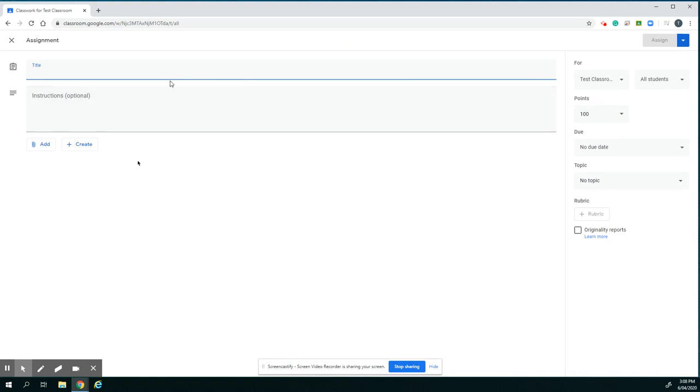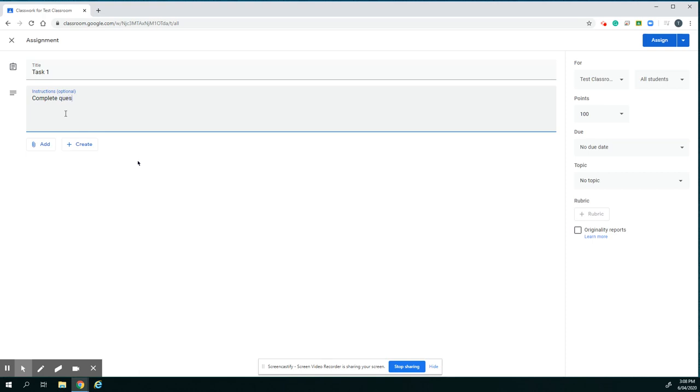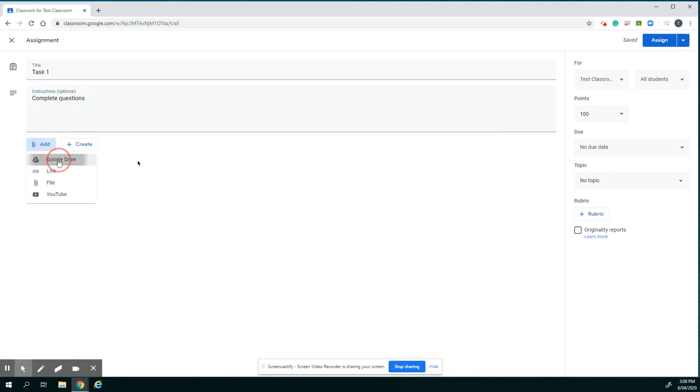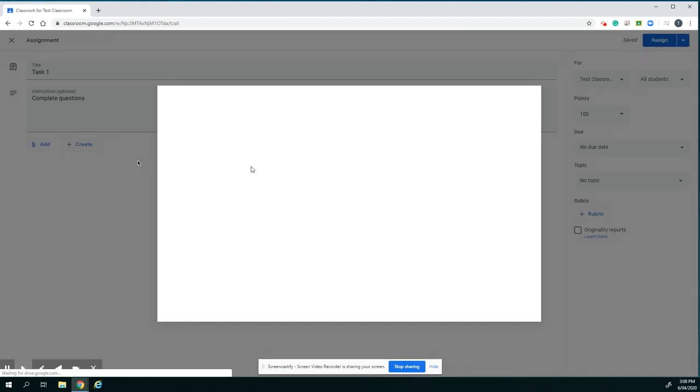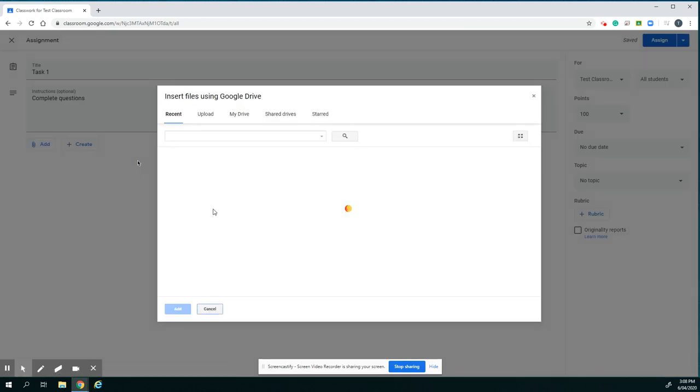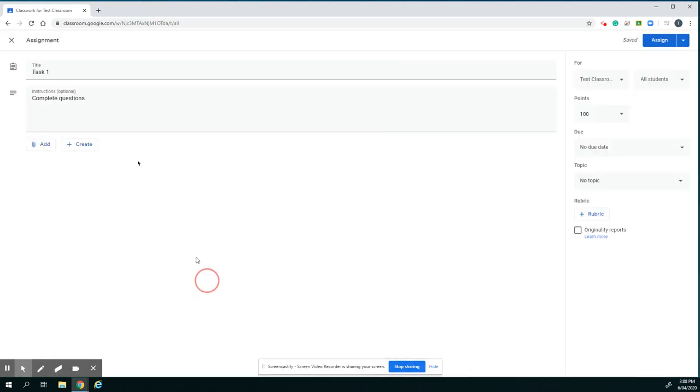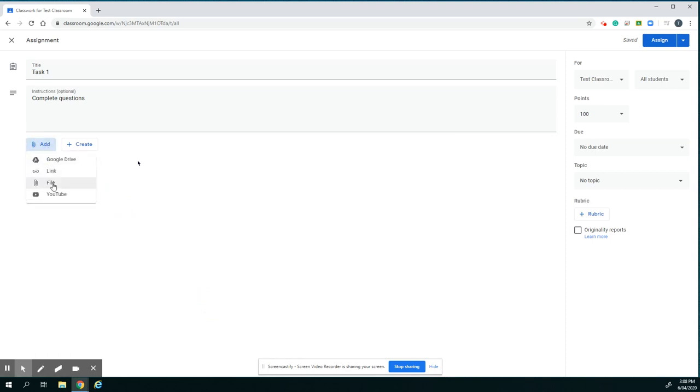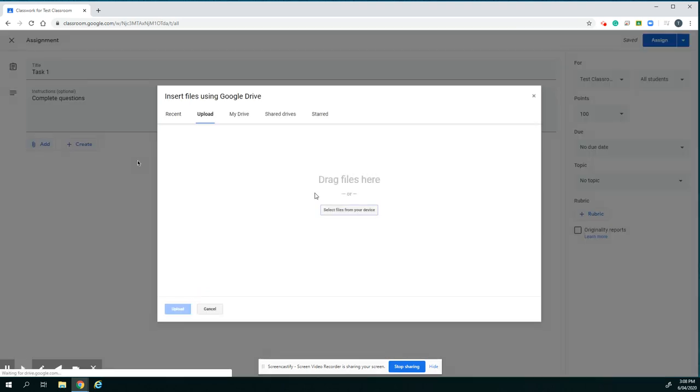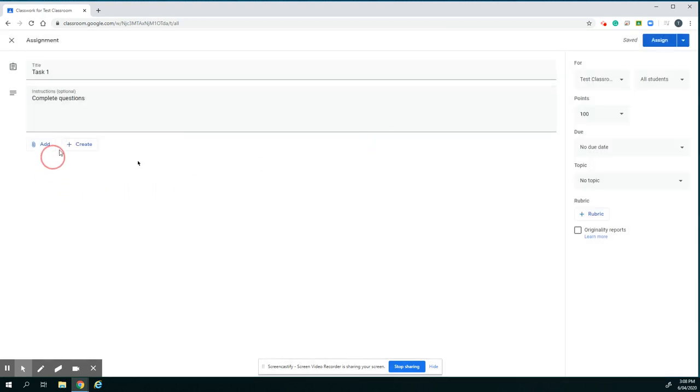And then I put my task title in, information, and then if I've already got my document or worksheet to upload, I can go Add. And if that's in Google Drive, I can link it via Google Drive. Or I can add it from my computer by dragging it in or selecting files on my computer.